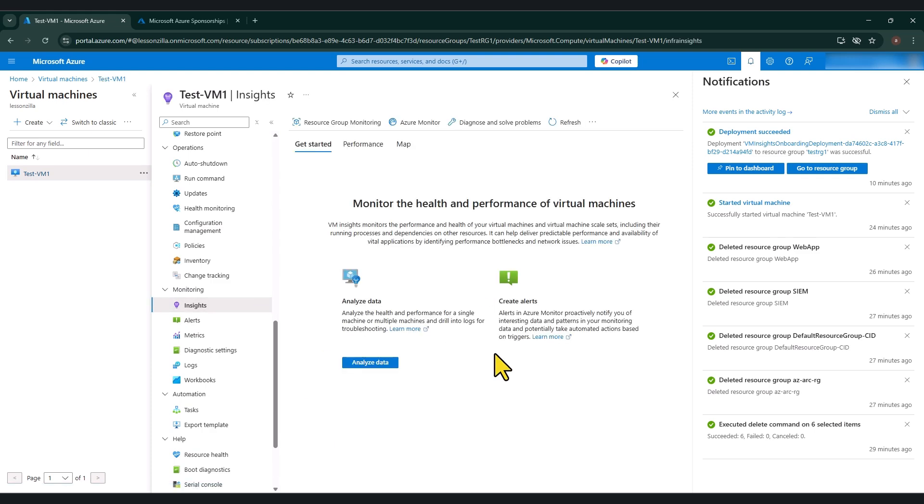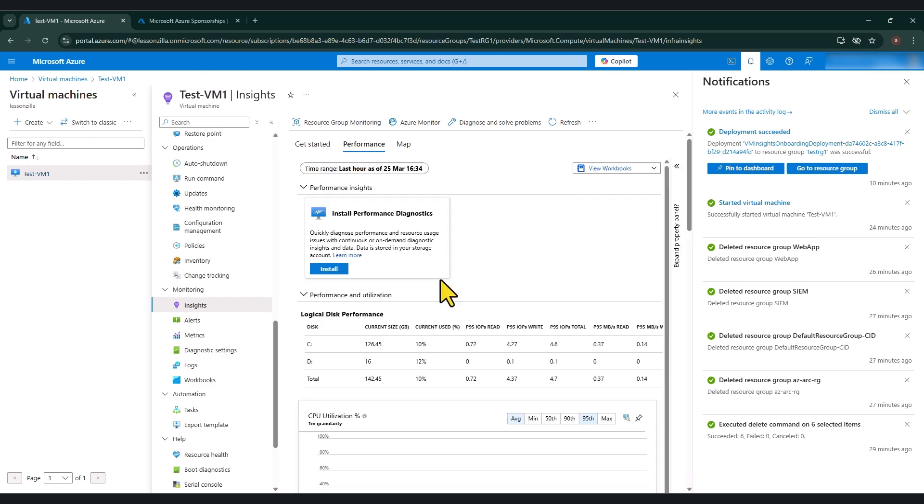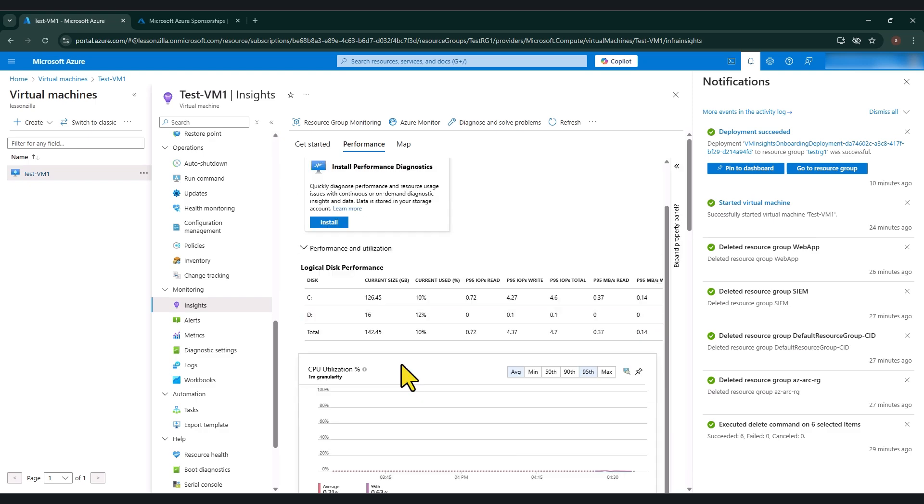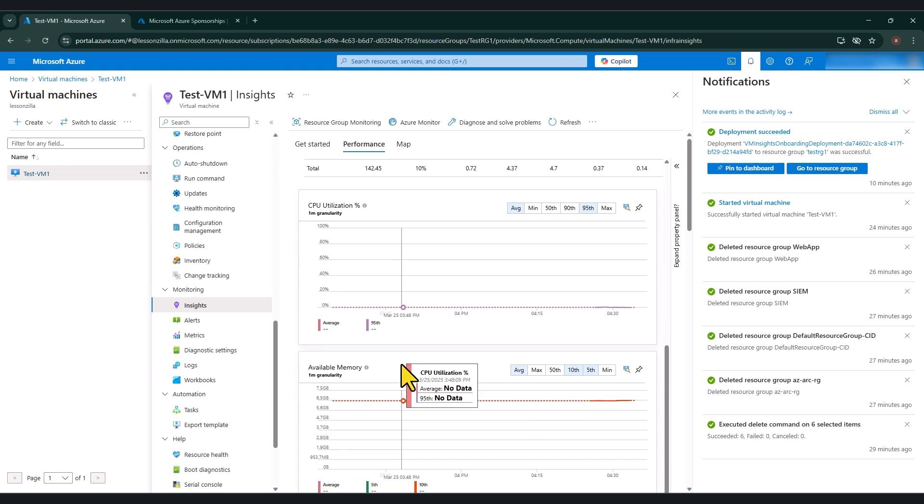In here, now you can see the enable button is no longer there. It says analyze data. Now, if I click on the performance tab, you will see shortly that there will be information that we can use to understand how our virtual machine is performing.